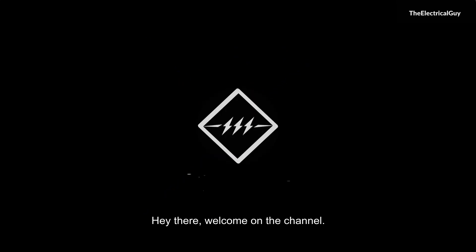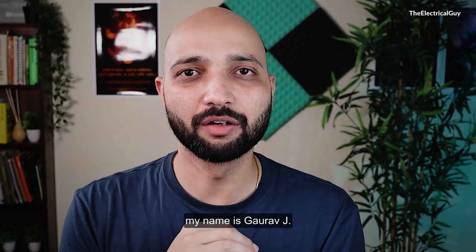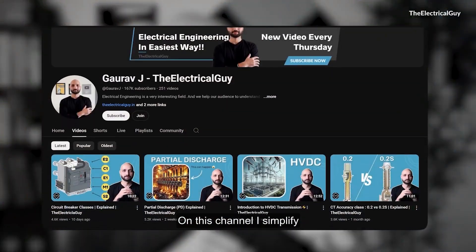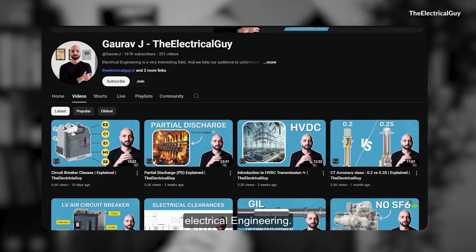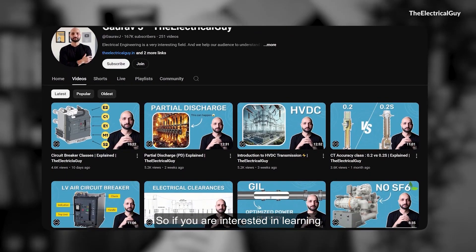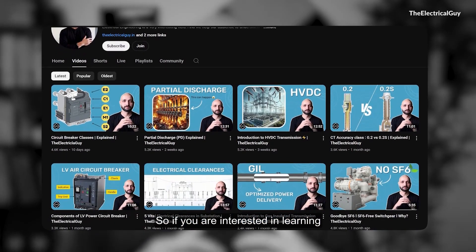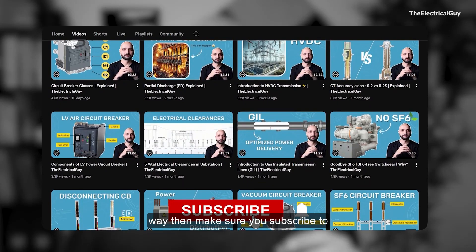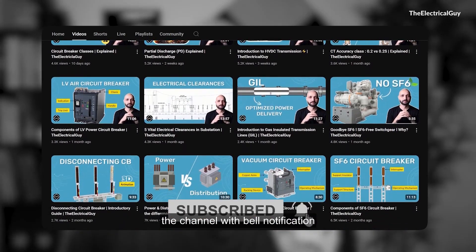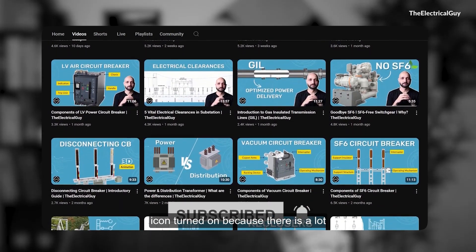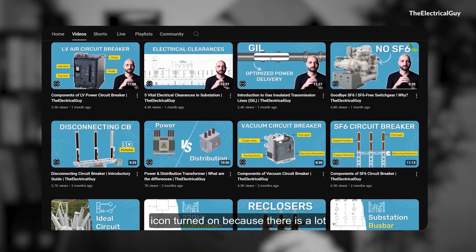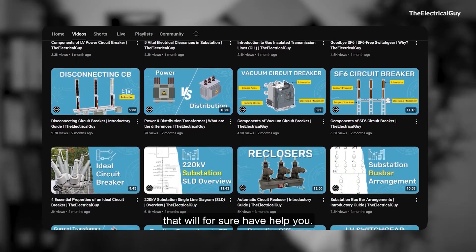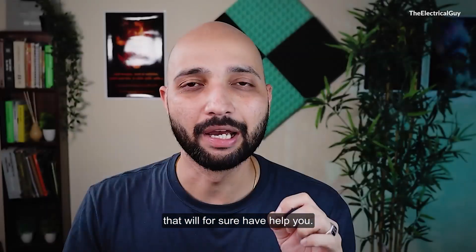Welcome to the channel. If you are new here, my name is Gaurav Jay. On this channel, I simplify electrical engineering. So if you are interested in learning such interesting topics in the easiest way, make sure you subscribe to the channel with the bell notification icon turned on, because there is a lot of content available on the channel that will help you.